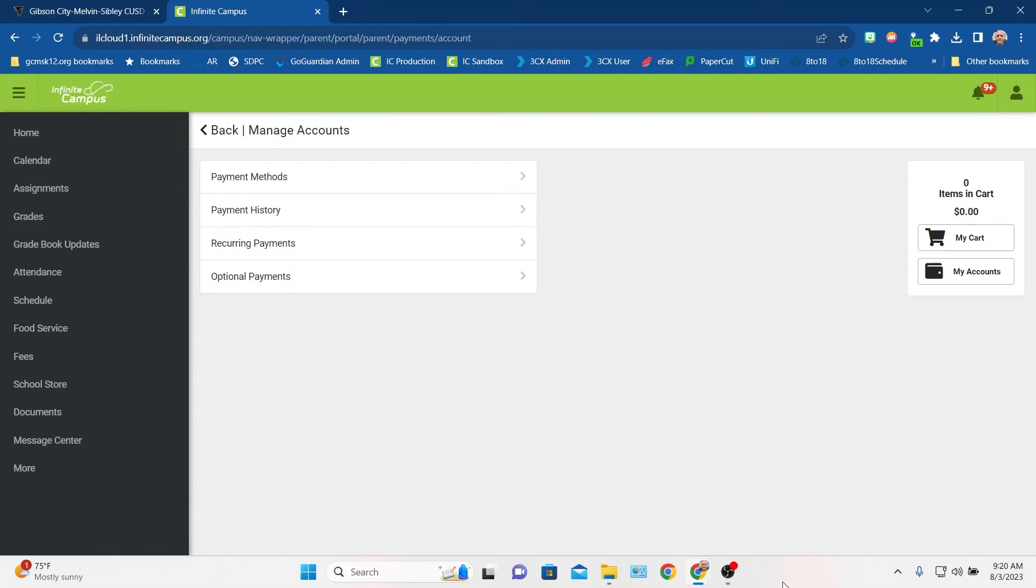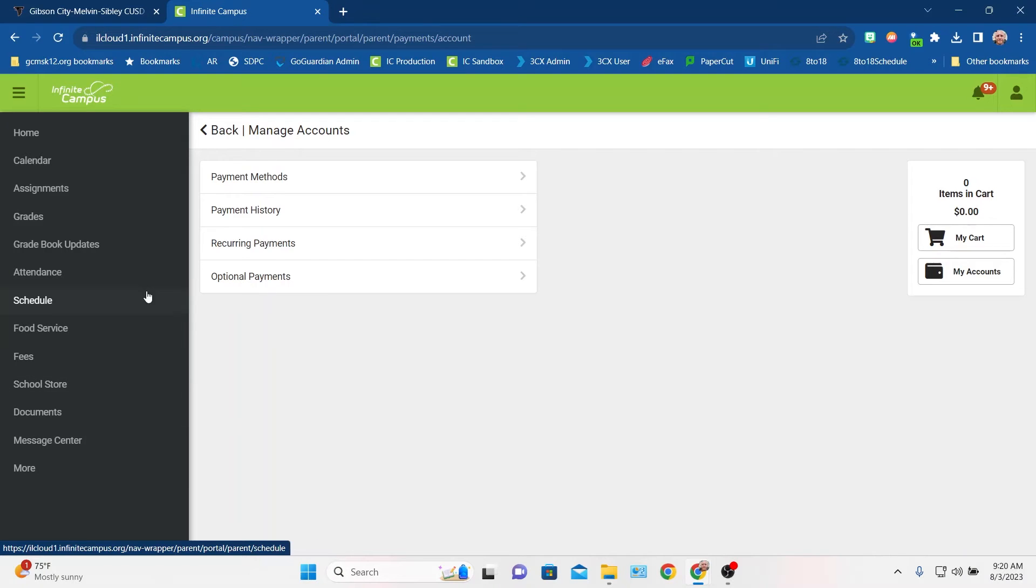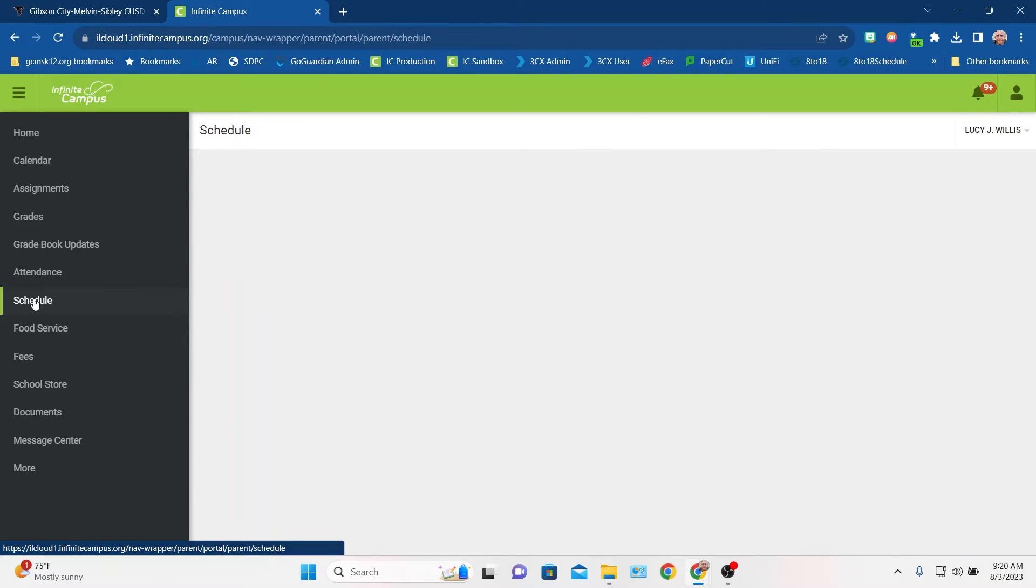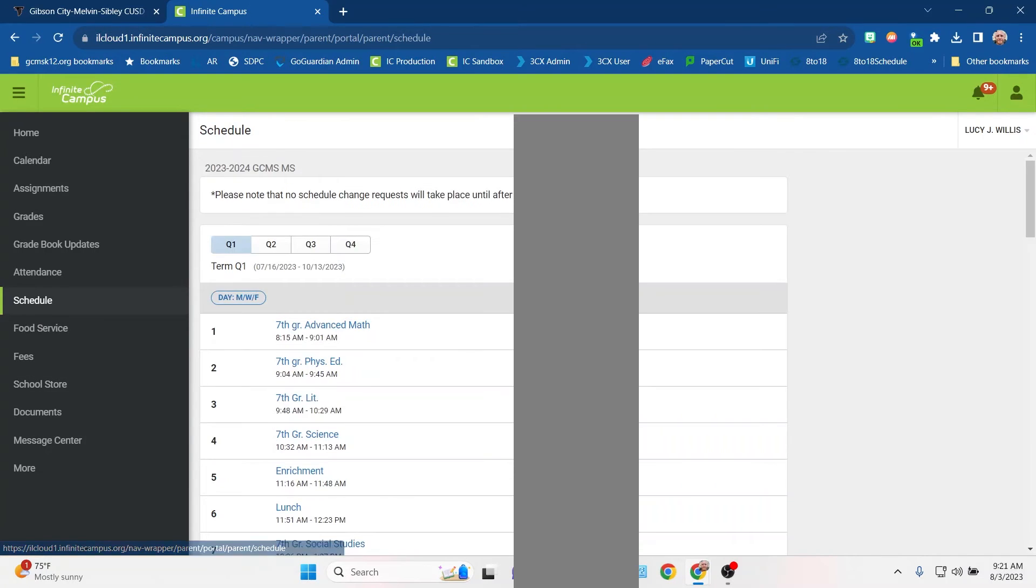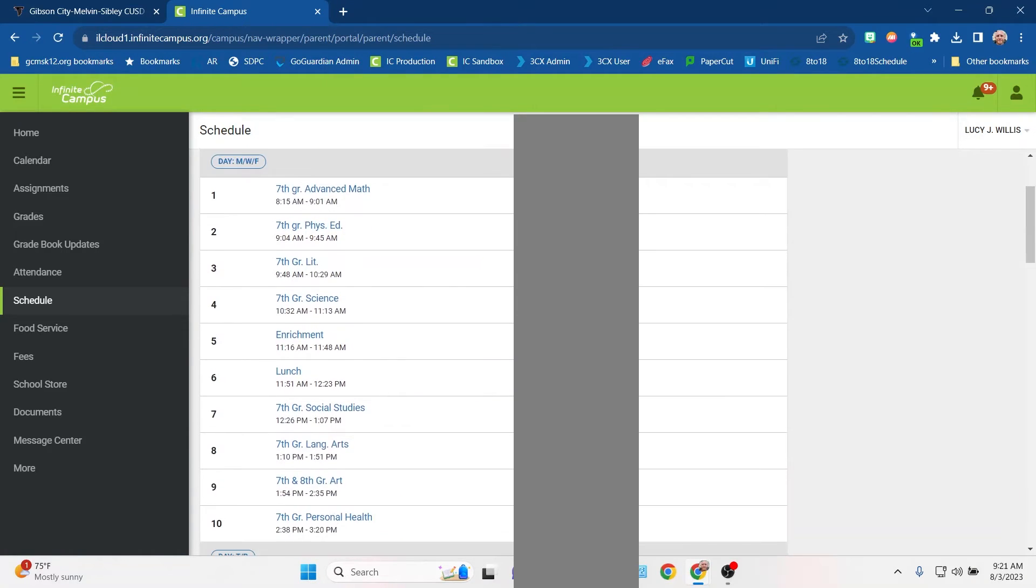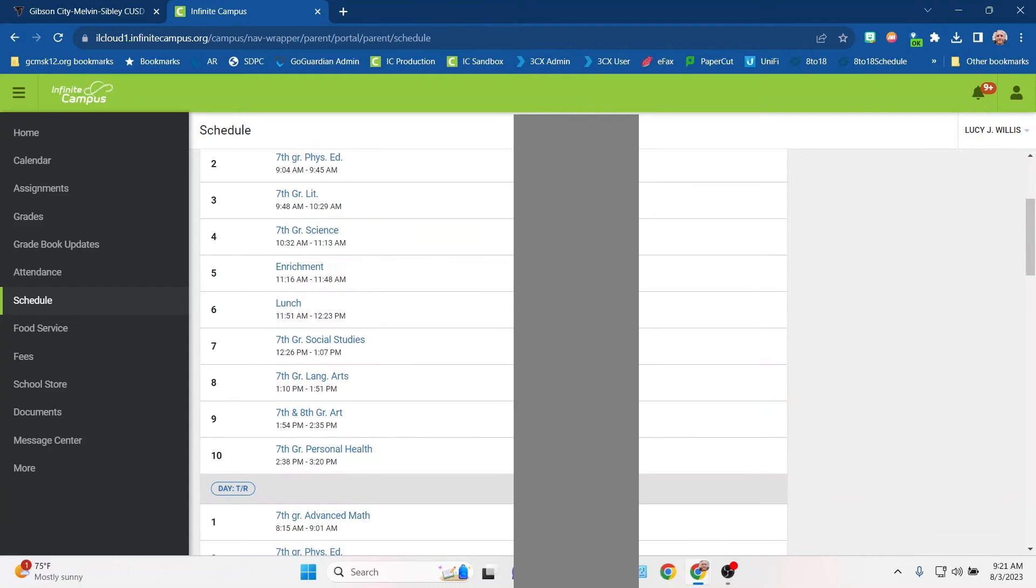Anyway, once you have that, some of the main things that you're going to want to check out from our main menu over here, we're going to start with the schedule, just because I'm doing this at the beginning of the year. One of the first things you usually want to figure out for your student is their schedule. And so you can see that here.